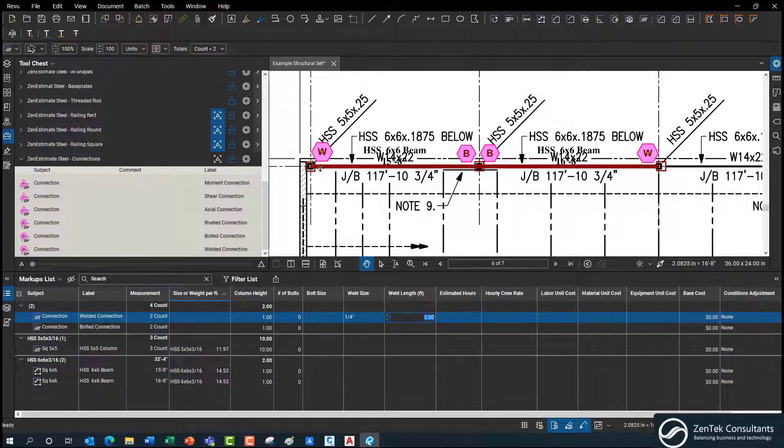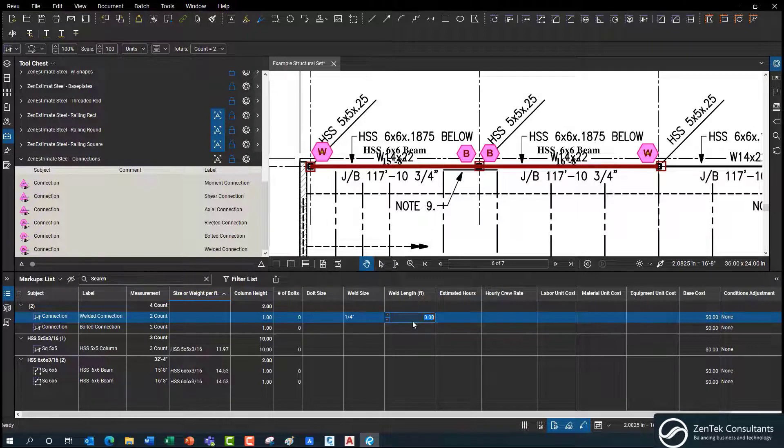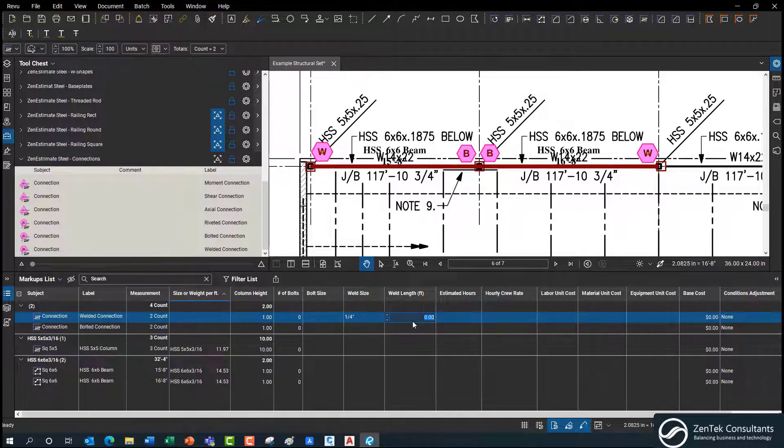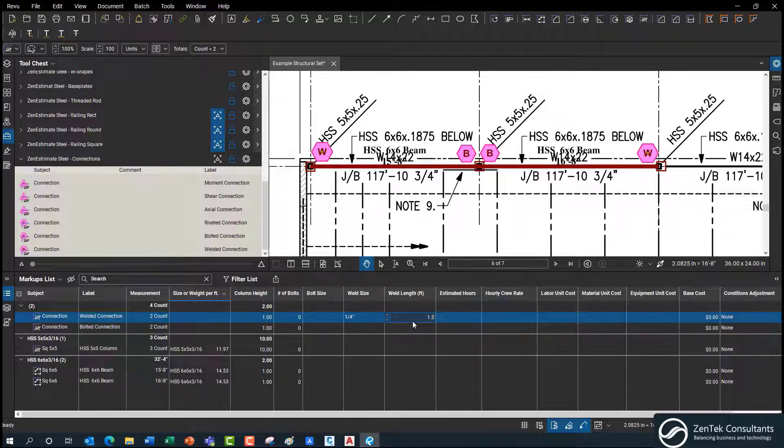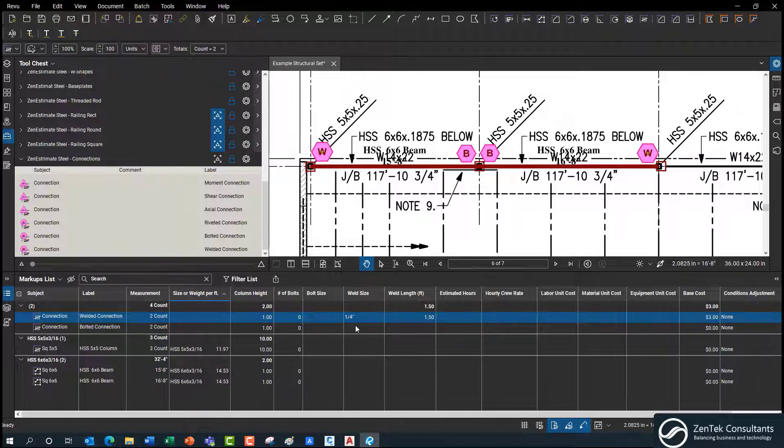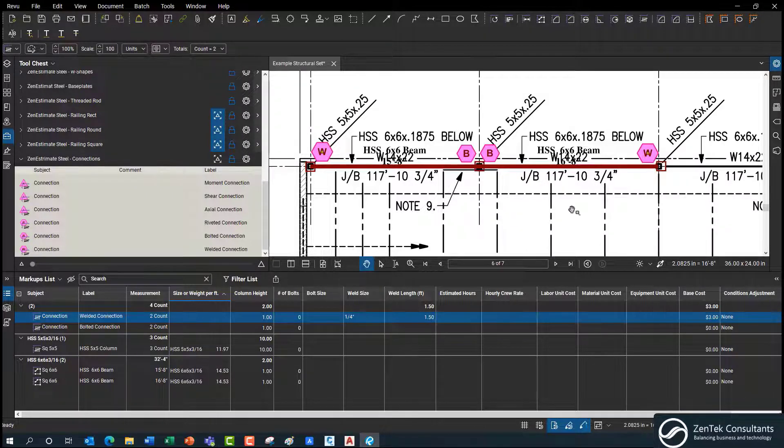What's the weld length? Well, I know that for each side of this, I'm going to have to go in, I'm going to have to put in two eight inch welds. So it's maybe, my math is off, 1.5 feet total on each one. And it's going to multiply that out based on the number of welds components, count items that I have here.